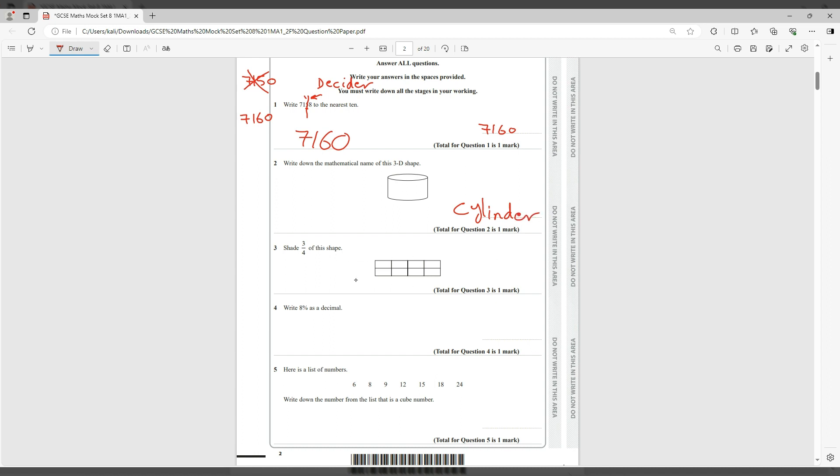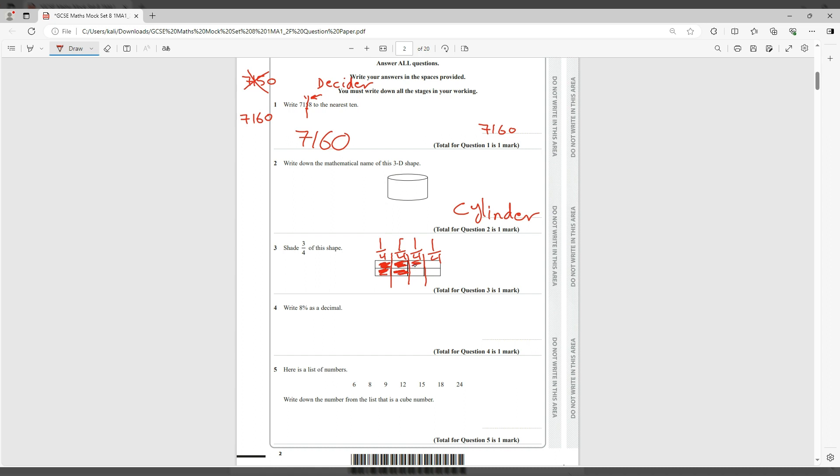Okay, shade three quarters of this shape. If you look at this shape, this has eight parts but just think of it as a chocolate bar. If you split it into four parts, that's a quarter, that's another quarter, that's another quarter, and that is another quarter. Therefore if you want three quarters, basically they would be three of those: that's one, that's two, and that's three.